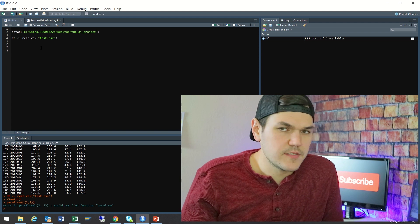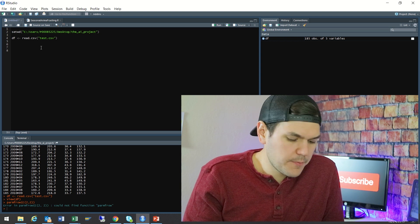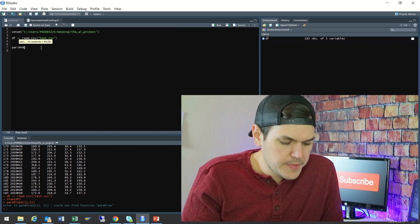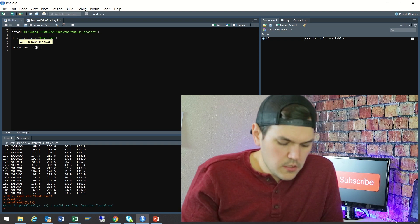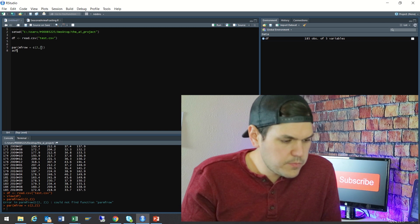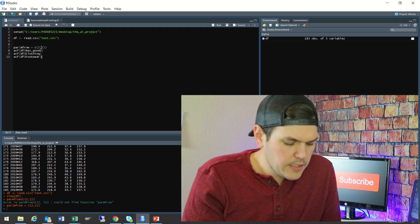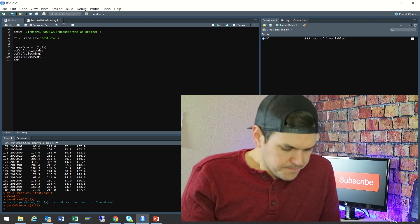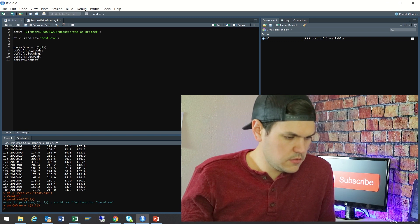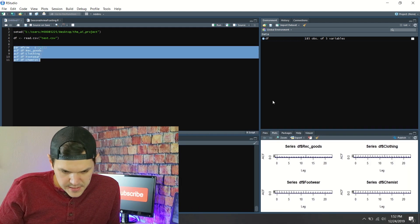The first thing I would probably do is look at some statistical analysis of the data. I want to look at the ACF plots and I want to do them all together. So we'll do a par, set info to 2x2, then do an ACF plot of the rec goods dataframe and an ACF plot of the chemists dataframe, and run this.